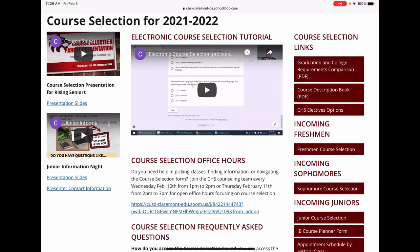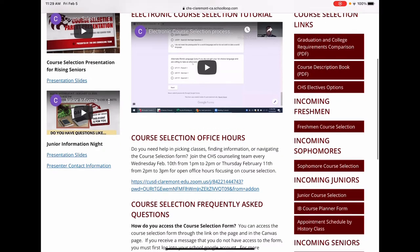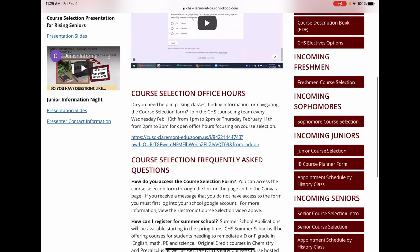Since you are registering for your junior year, scroll down to the Incoming Juniors menu. The first link is the Junior Course Selection Form and all students must complete this form. The second link is the IB Course Planner Form. This form should only be filled out by students wanting to enroll in the full IB Diploma Program.